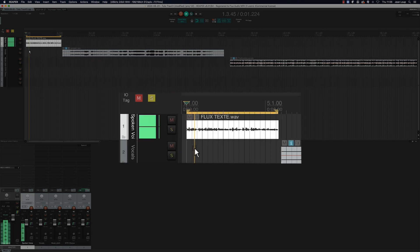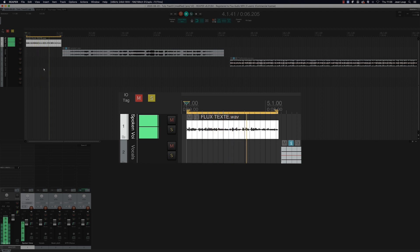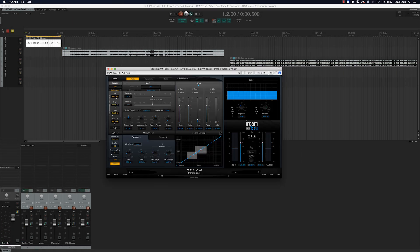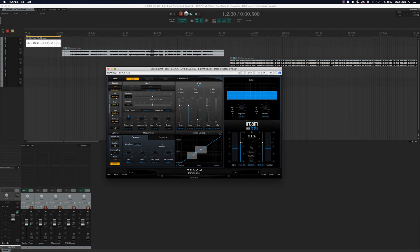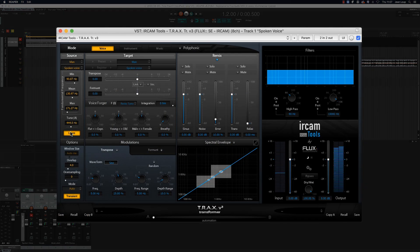At Flux Immersive we create the next generation audio processing tools for the post-production, broadcast, audio mastering and music production industry. We'll begin by inserting the Trax, then use the learn function so that the Trax algorithm can take a print of the voice.